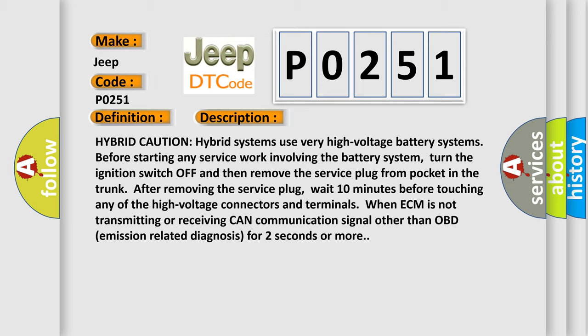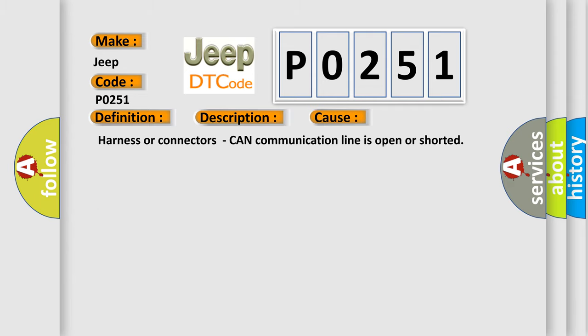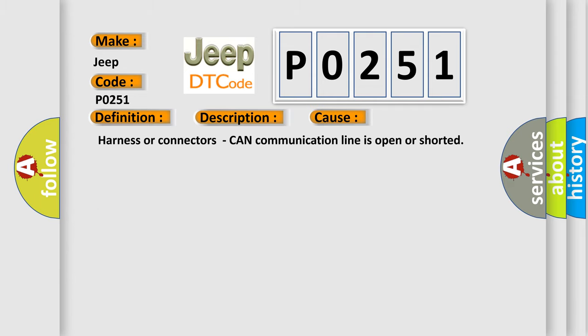This diagnostic error occurs most often in these cases: Harness or connectors, CAN communication line is open or shorted.